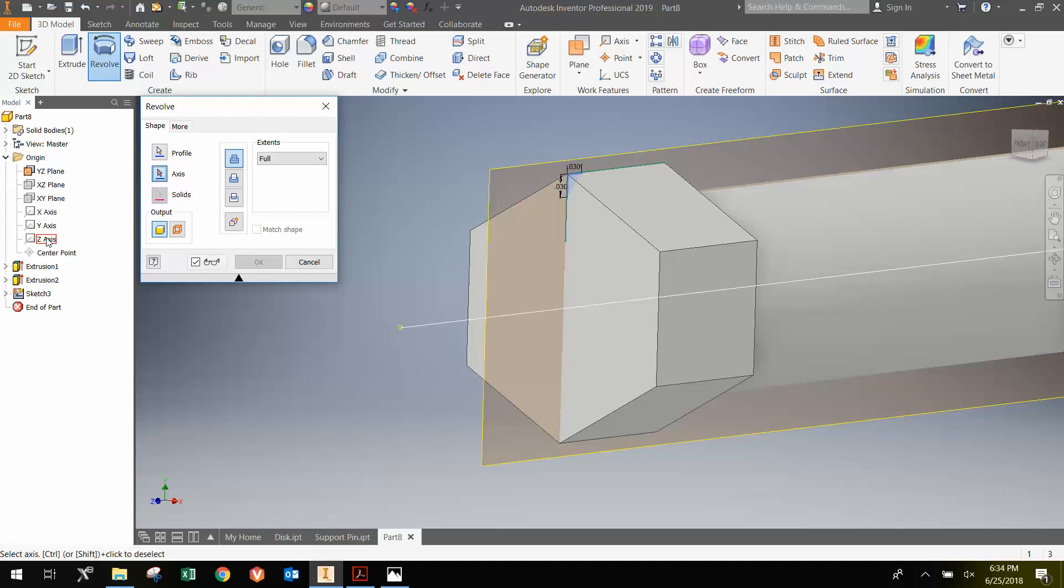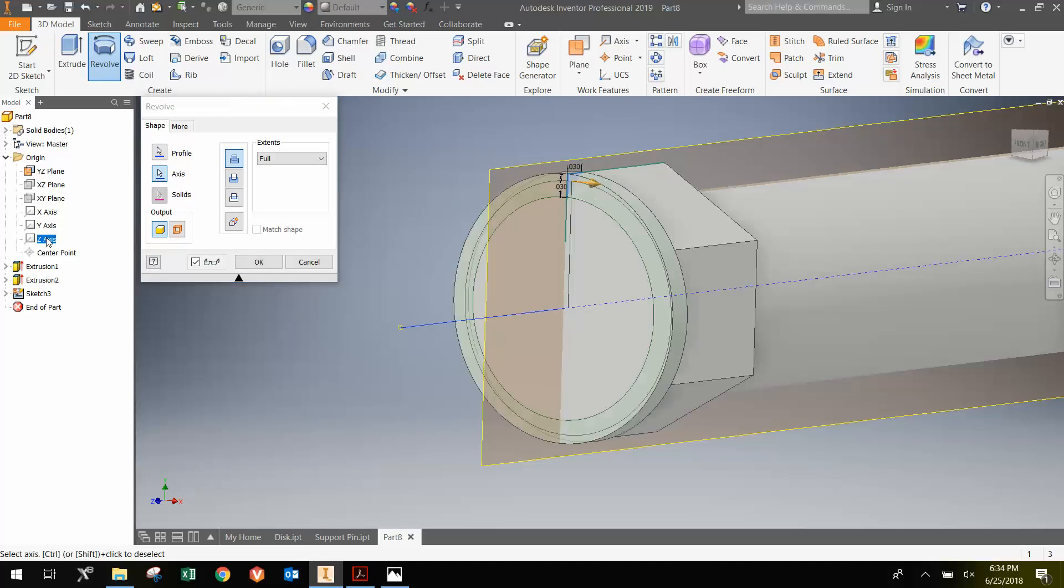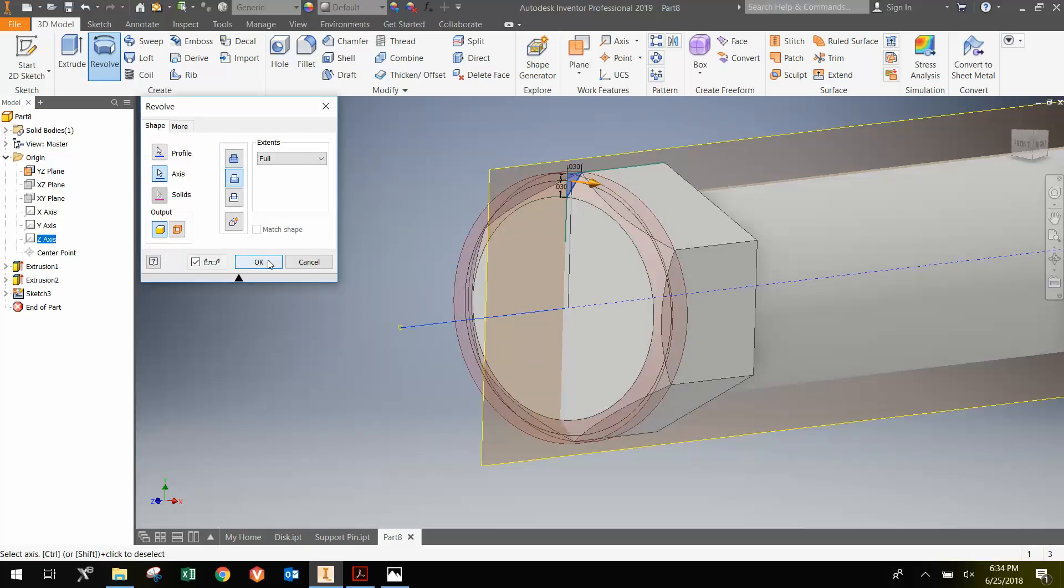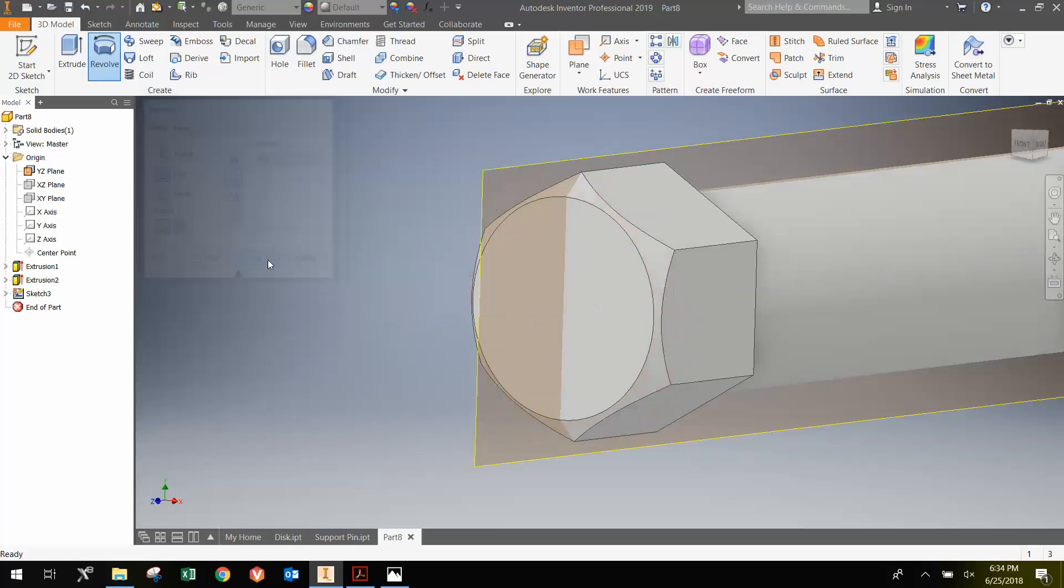And then finally, instead of adding material, I'm going to cut material away. And I'm going to hit OK.